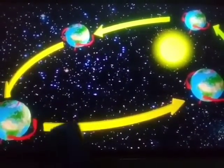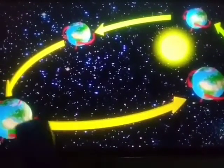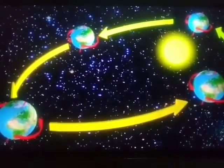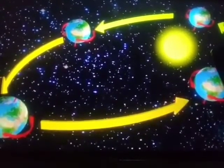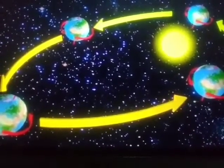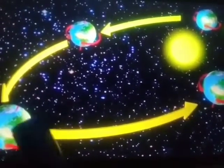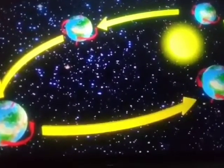We cannot feel this movement while standing on the earth. This is because everything on the earth, including the air, moves with it. So, the spinning movement of the earth around its axis is called its rotation.